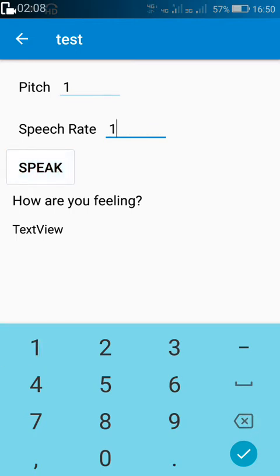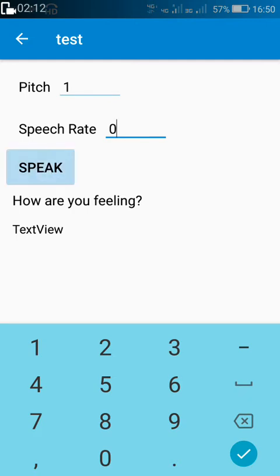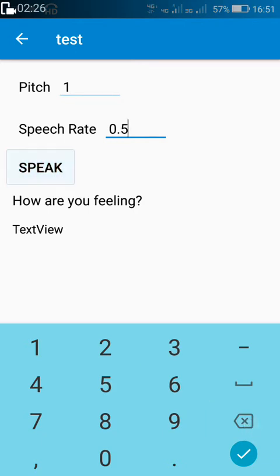Now 1 is the normal speech rate — 'how are you feeling.' And the minimum speech rate is 0.1 — 'how are you feeling.' So if you want to decrease the speech rate, variate between 0.1 to 1. This is 0.1 — 'how are you feeling' — and this is 1 — 'how are you feeling.' This is the normal speech rate.